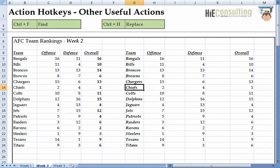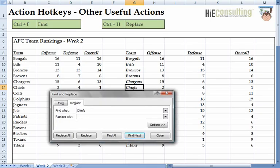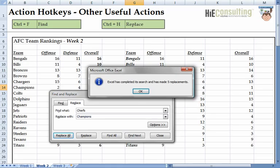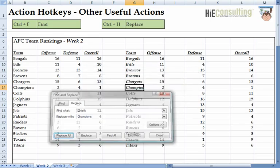To have Excel find and replace a word, use the hotkey Ctrl+H. Let's say I want to replace the word 'Chiefs' with 'Champions.' I hit Ctrl+H, enter 'Chiefs' in Find What, and 'Champions' in Replace With. Then I hit Alt+A to replace all, and Escape to exit this procedure.